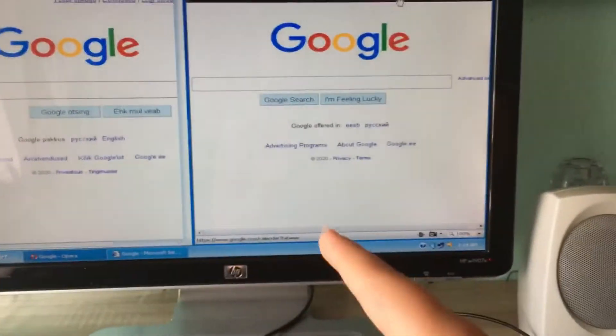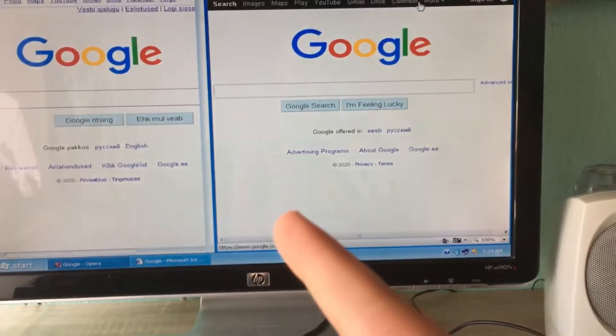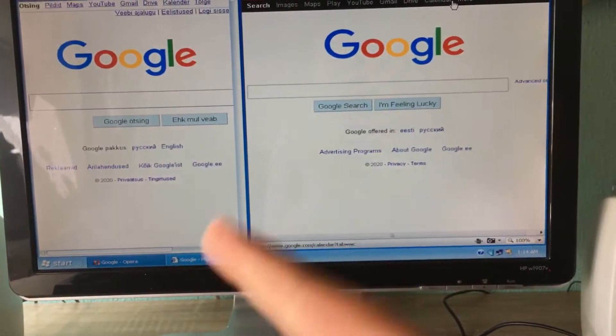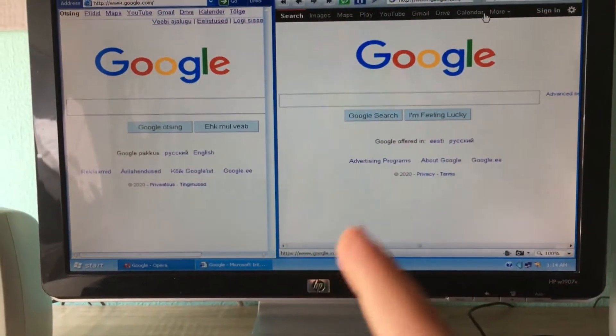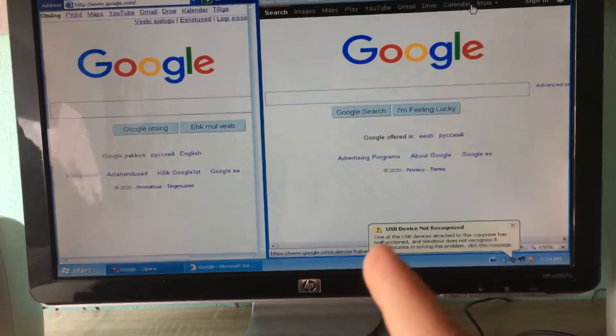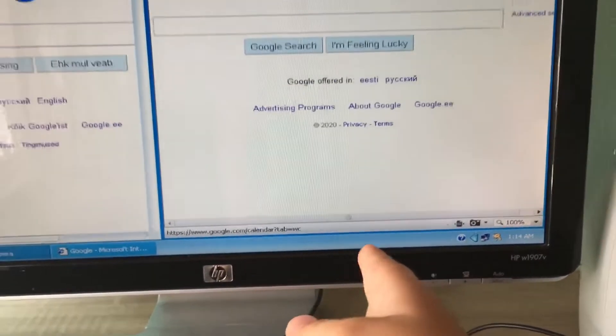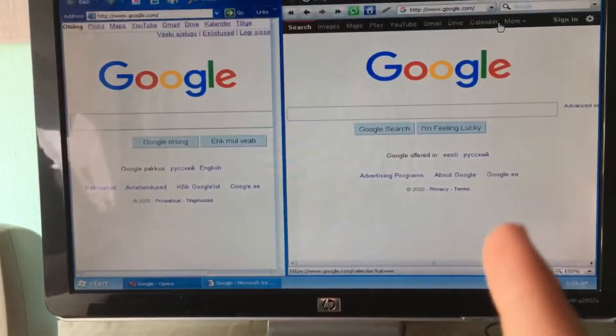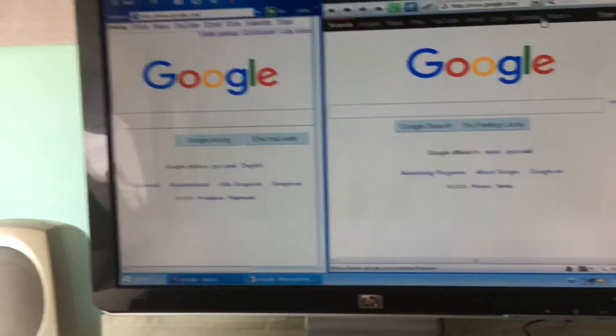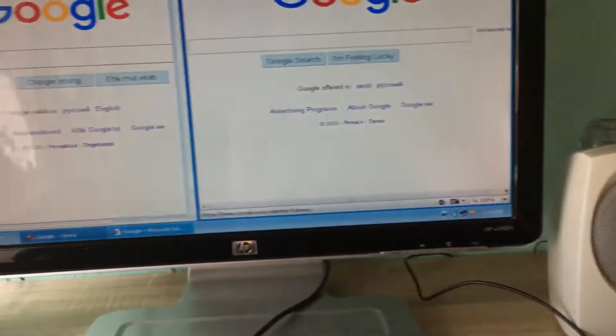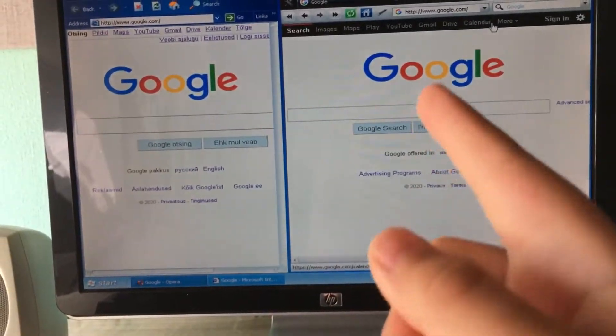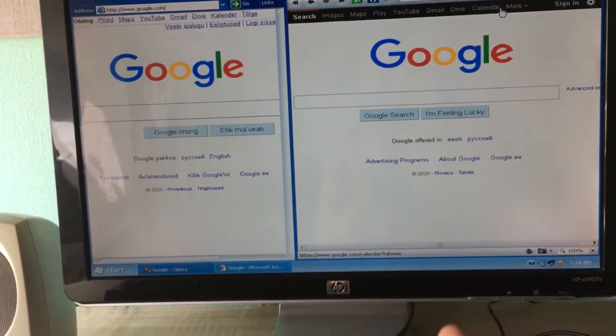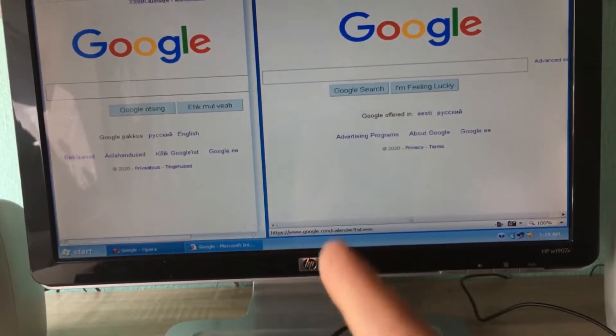So this is Windows Longhorn on my computer. If you're wondering what build this is, I used Windows XP to upgrade, so this is 3683. Oh yes, you saw that. So yeah, this is still working.